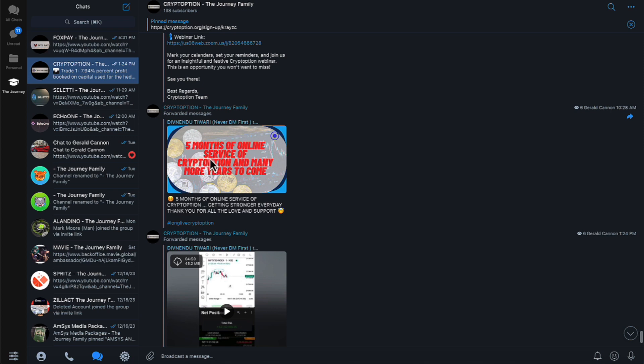I've had them on to do an interview. And they did this behind the scenes for about two years before they came aboard. But they tell us five months of online service with CryptOption and many more years to come.